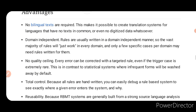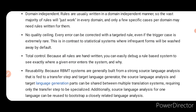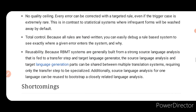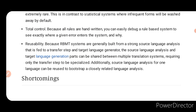Advantages — No Quality Ceiling: every error can be corrected with a targeted rule, even if the trigger case is extremely rare. This is in contrast to statistical systems where infrequent forms are washed away by default. Total Control: because all rules are handwritten, you can easily debug a rule-based system to see exactly where a given error enters the system and why. Reusability: because RBMT systems are generally built from a strong source language analysis fed to a transfer step and target language generator, the source language analysis and target language generation parts can be shared between multiple translation systems, requiring only the transfer step to be specialized.